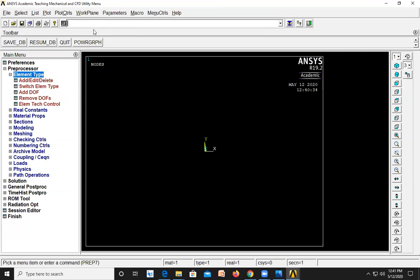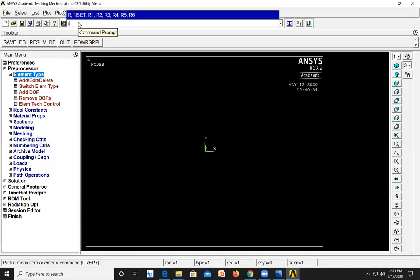Press Enter, then go to the command prompt again to define the real constants. Type 'R comma 1' for real constants. Next enter the cross-section area of the beam, which is 4 square meters. Then enter the moment of inertia, which is 1.33. Finally, enter the height of the beam which is 2 meters, and press Enter.